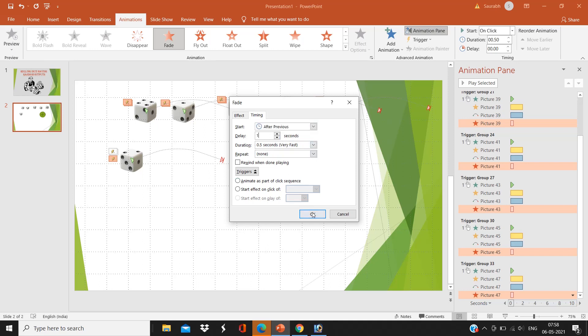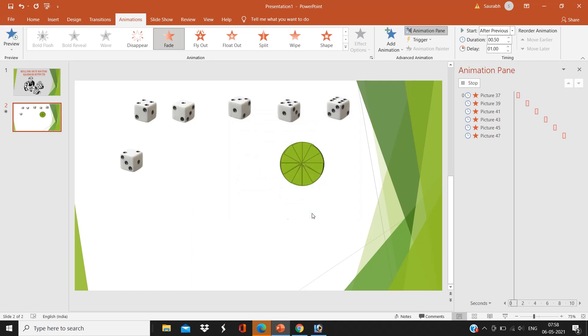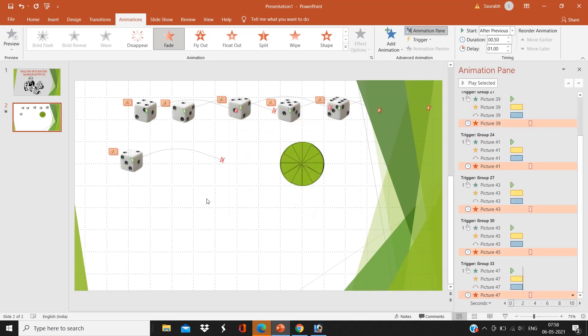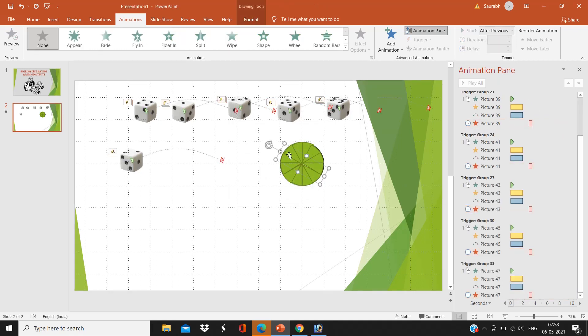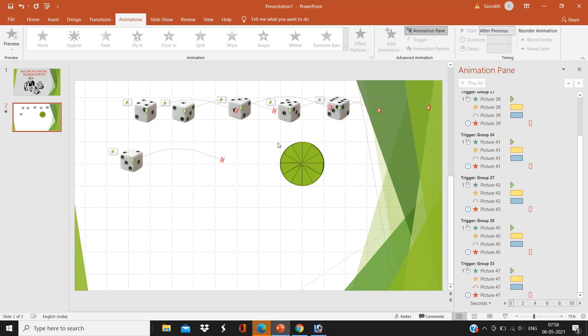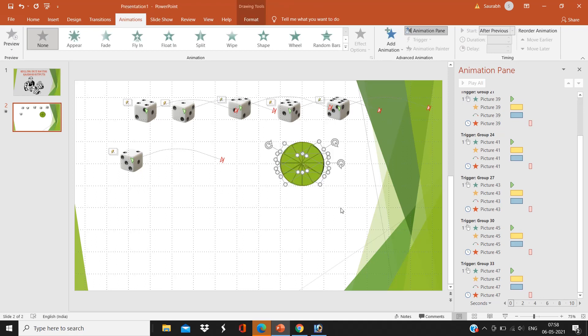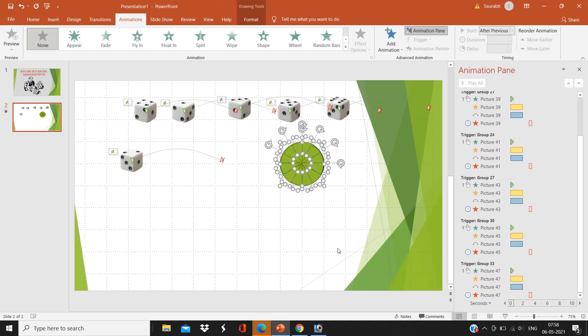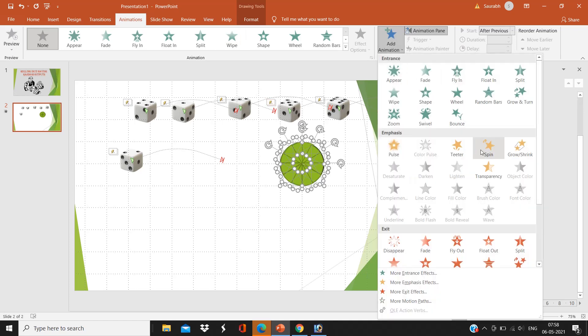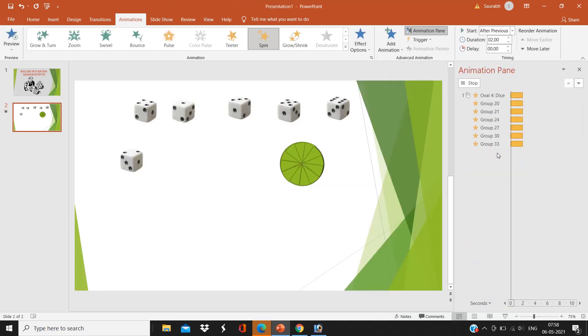After that, I am going to select the dice, for that I have six groups here, and I am going to select all and give the animation. Go to the animation tab, click on Add Animation, and Spin. Here it is spinning perfectly.